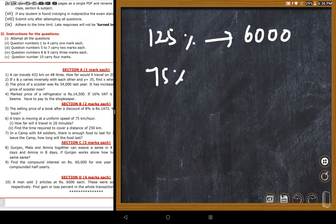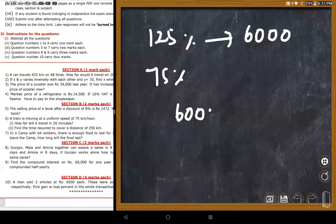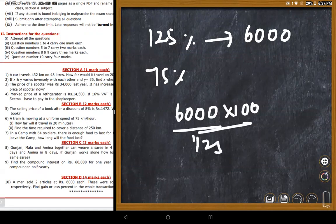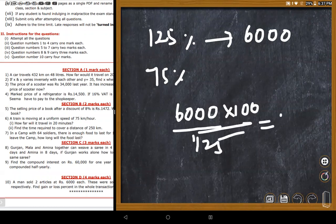For the gain article: cost price = 6,000 × 100/125 = 4,800 rupees. A student confirms getting 4,800.